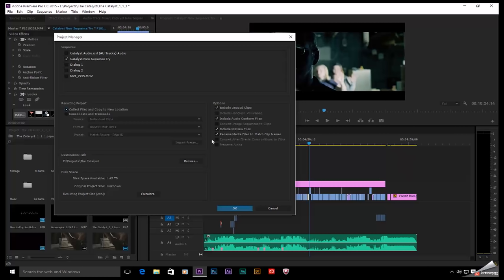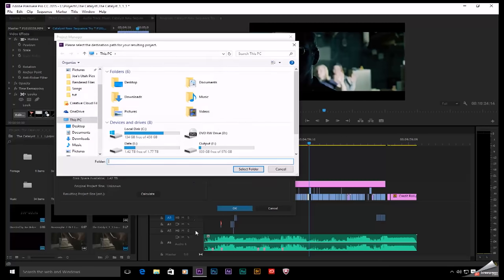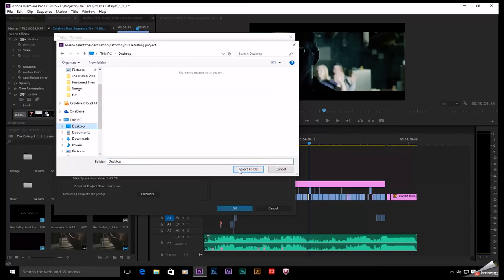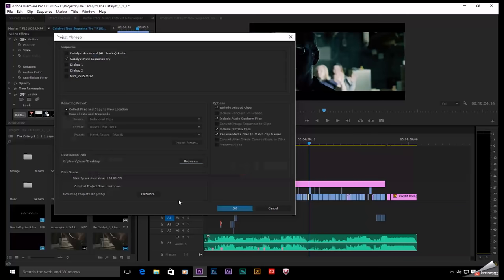But for our purposes right here, we're just going to select Collect Files and Copy to a New Location. I've got a destination path. It's going to ask me, where do you want to put this file? I'm just going to stick it on my desktop.